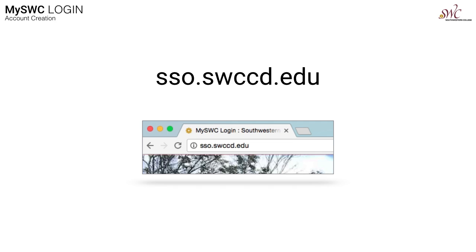To start, in your favorite browser, like Firefox, Internet Explorer, Chrome, or Safari, type sso.swccd.edu in the navigation bar. Again, that's sso.swccd.edu, then press enter.